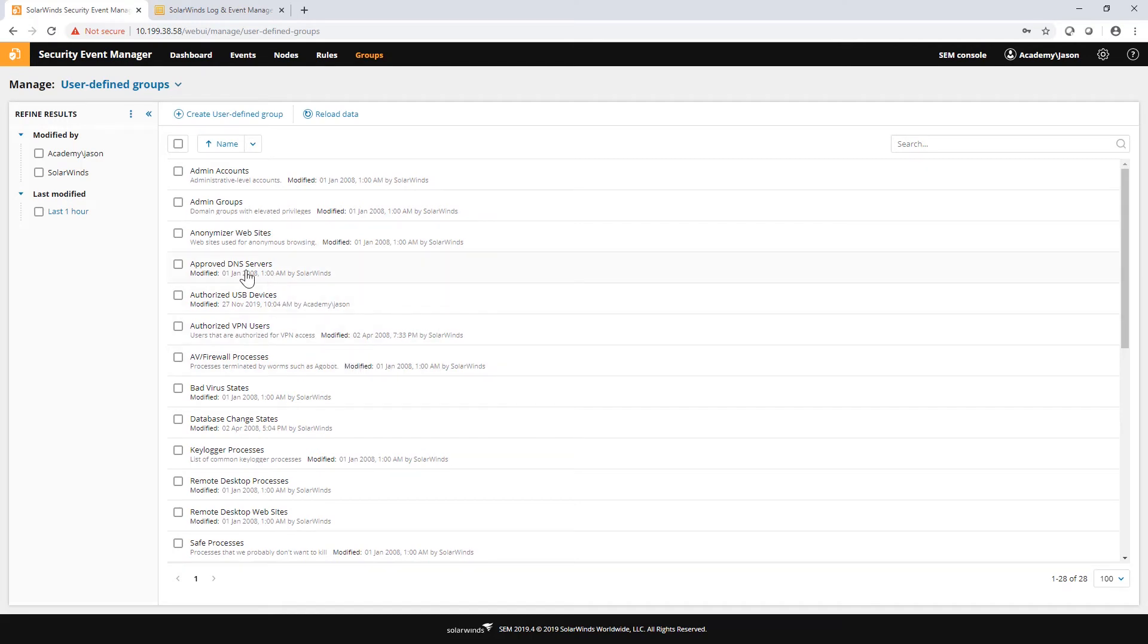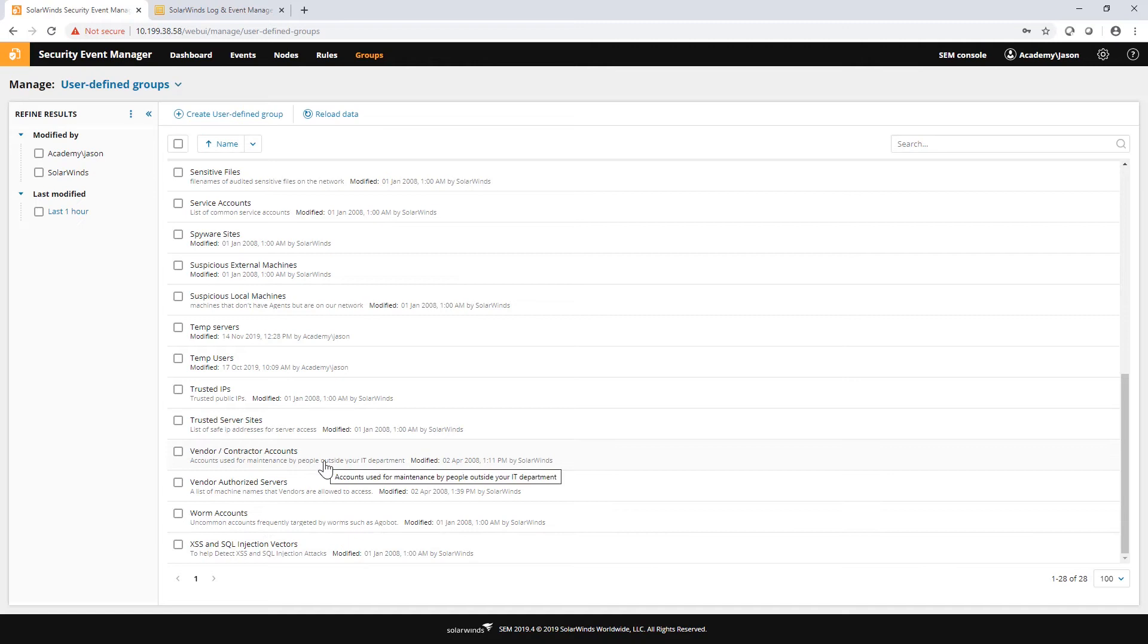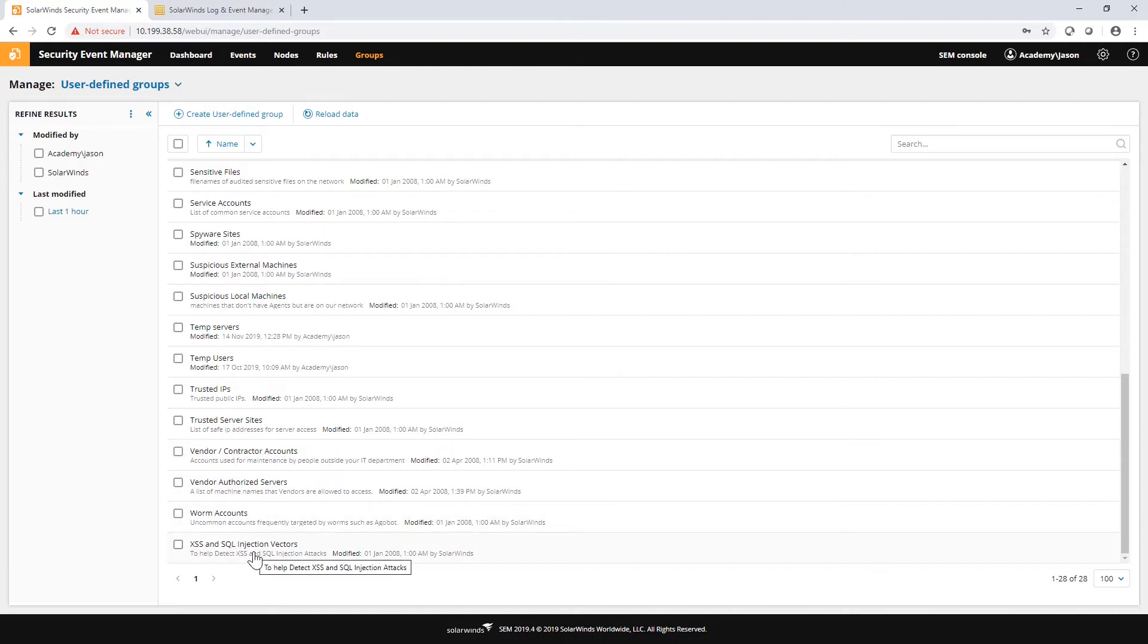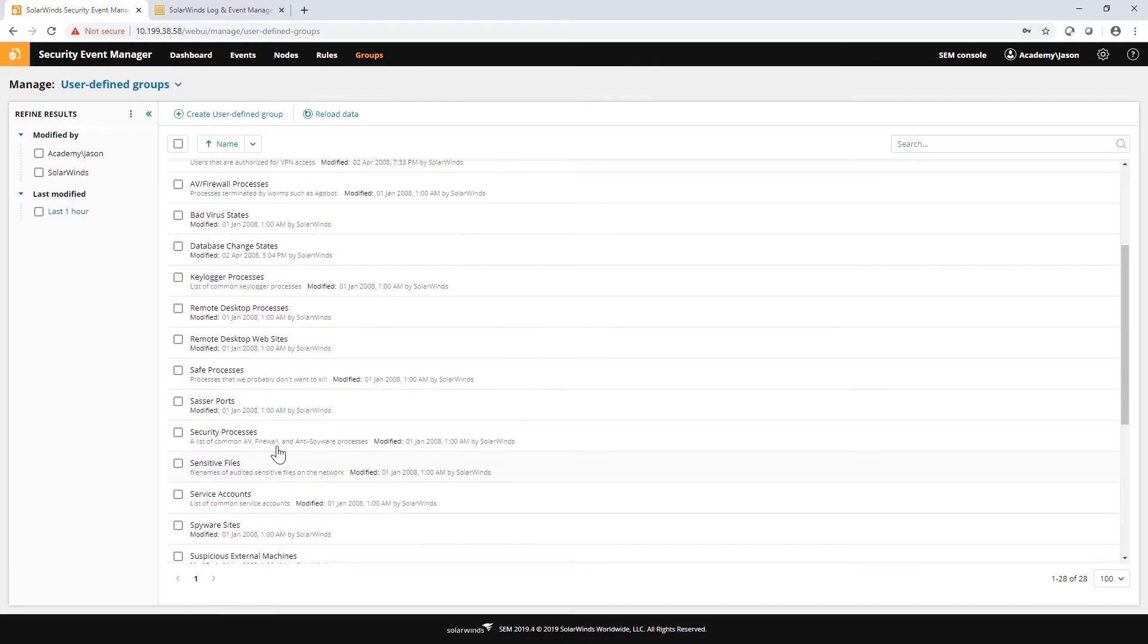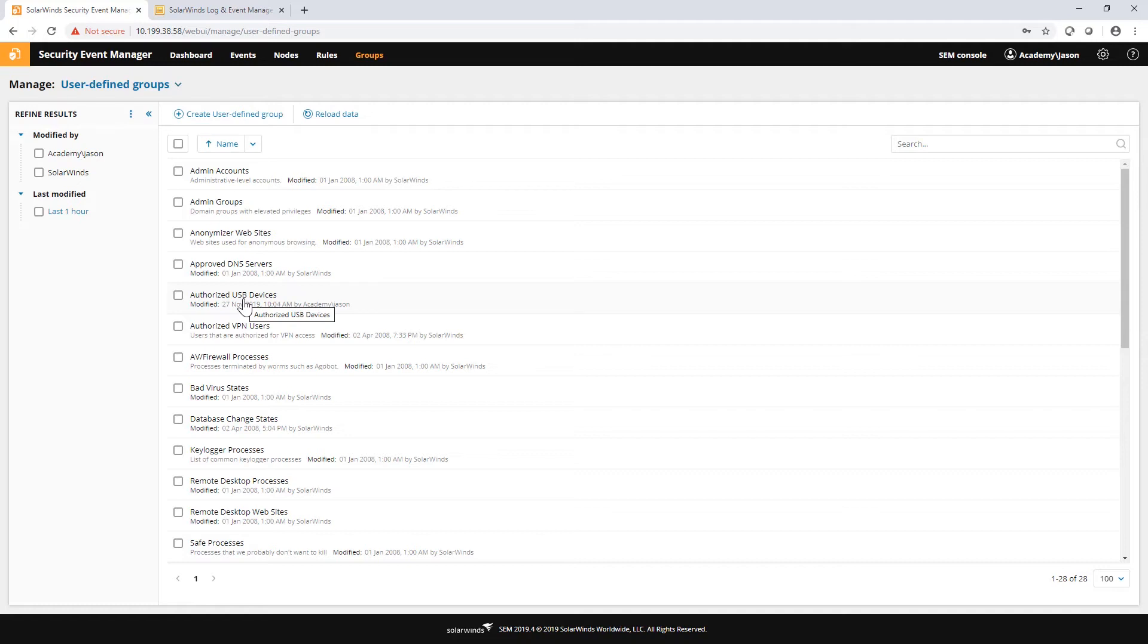Some of these need to be populated with your own data. For example, we don't know what your approved DNS service will be or what your admin accounts will be. But on the other hand, we have certain ones like SQL injection vectors or worm accounts. These are actually populated by our security team here and these are accurate to use in security situations. So you can simply employ these in your rules or your filters and be done with it. But some of this stuff obviously needs to be populated with your data.